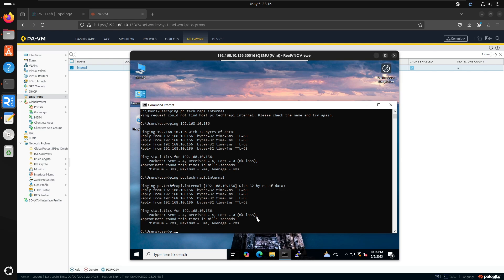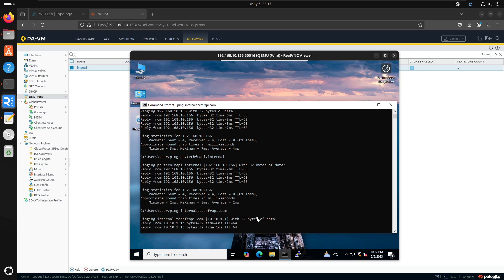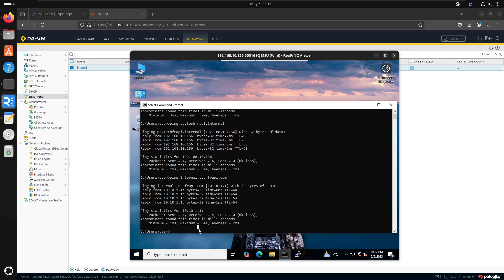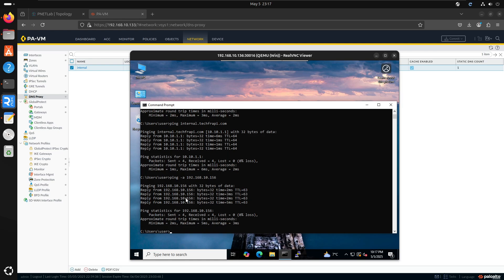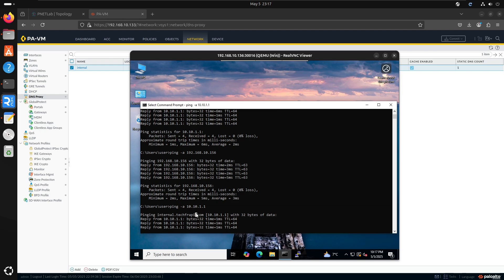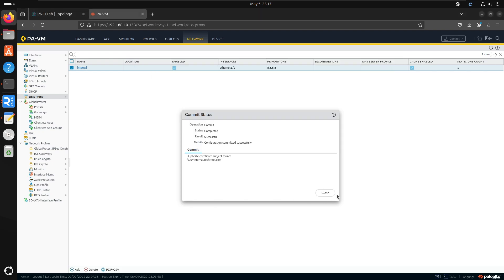So if I do ping internal, you can see now it's resolving. Even with a static entry, it also works as reverse DNS. So if you do ping 10.10.1.1 — I made a mistake earlier, it would be 10.10.1.1 — and you can see it's resolving as 'internal'. So that means it's doing reverse DNS as well.